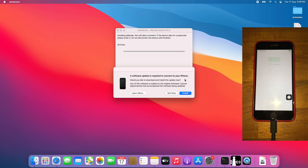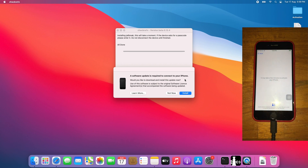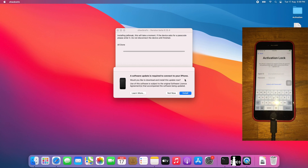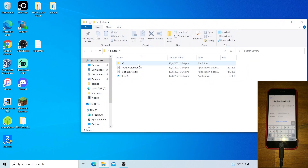Once the GeoBreak is done, set up the device first to put it on the Activation Lock screen. Once you have it on the Activation Lock screen, return to Windows. Once on Windows, open your Silver 5 activation file backup. Make sure you have made a backup of your original activation files before proceeding.